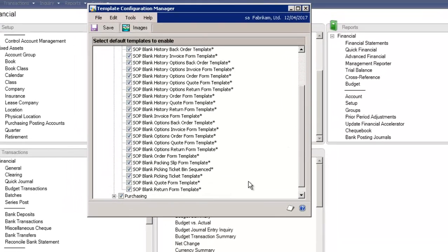Near the bottom, you'll see that additional Word templates that are automatically enabled on installation are available for use. These include all sales transaction documents, including picking tickets and packing slips.